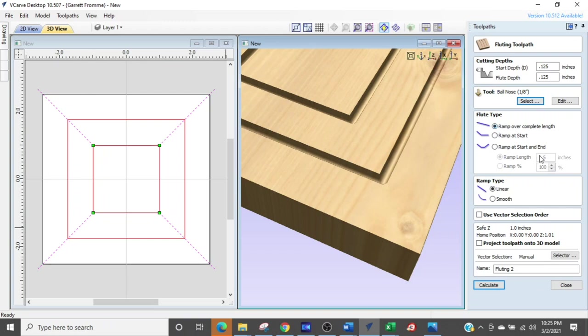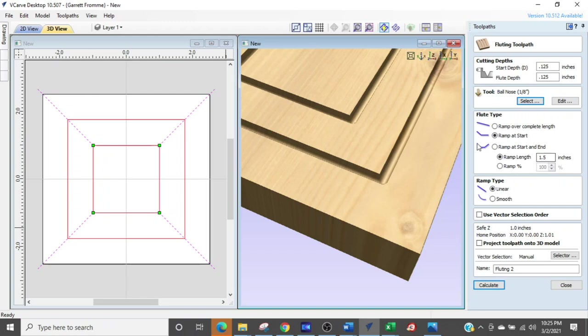Now if we ramp at start you're going to see, well first of all when we're selected on the ramp over an entire length you cannot edit any of these numbers right here but when you select ramp at start now you're going to have an opportunity to make some changes here so you can tell how far you want that ramp to go before it hits bottom and runs out straight or you can give it a percentage of the line before it starts to run out straight.